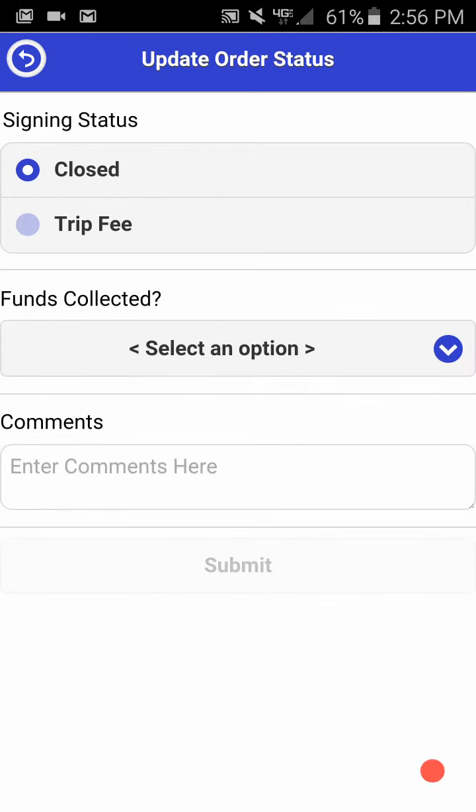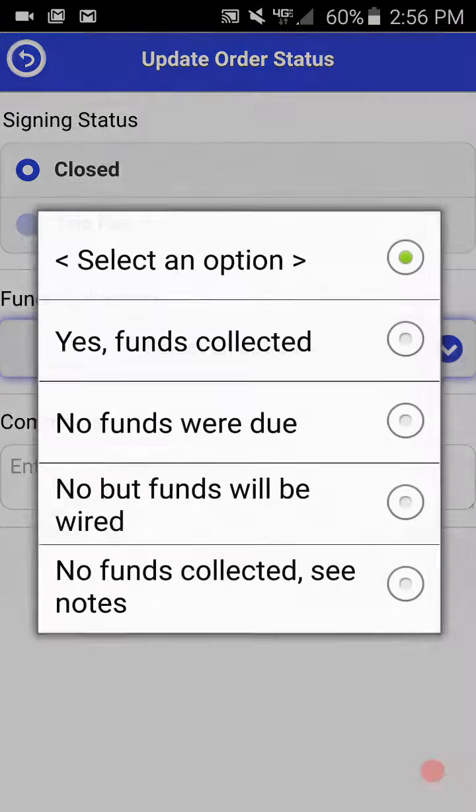For today, we'll click closed, and you'll be given the option to select whether funds were collected. By clicking select an option, you'll see a dropdown menu: yes funds were collected, no funds were due, no funds will be wired, no funds collected see notes.